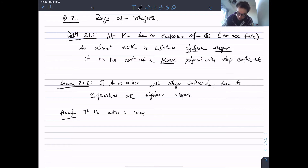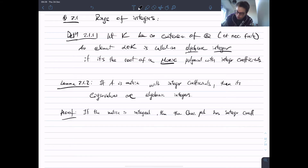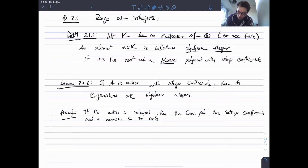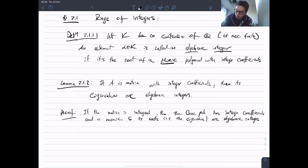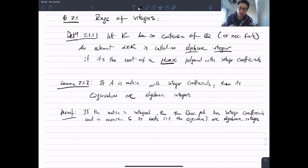If the matrix is integral — by which I mean it has integer entries — then the characteristic polynomial has integer coefficients and is monic, so its roots, i.e. the eigenvalues, are algebraic integers. This fact will become useful in some technical proofs later.